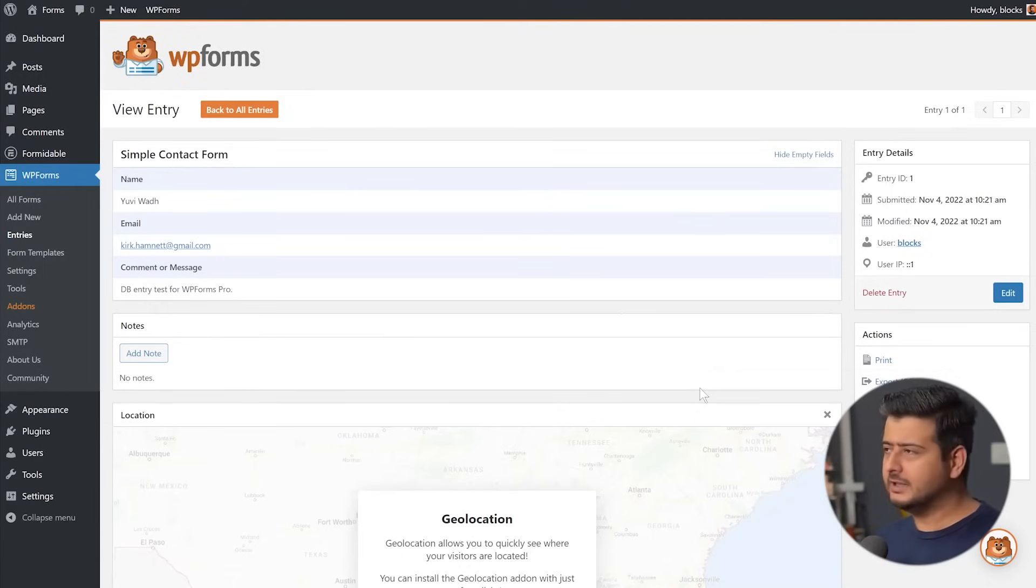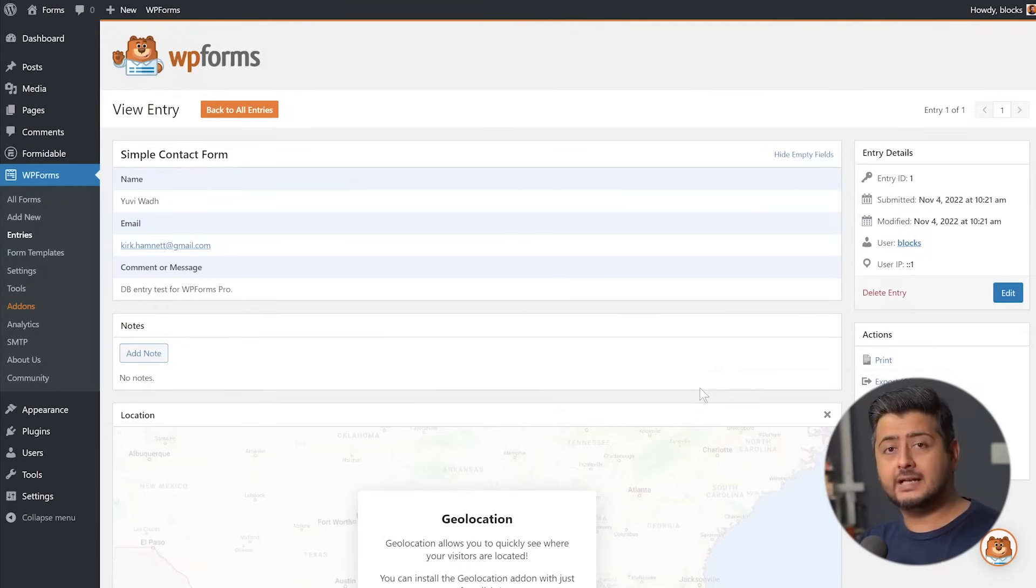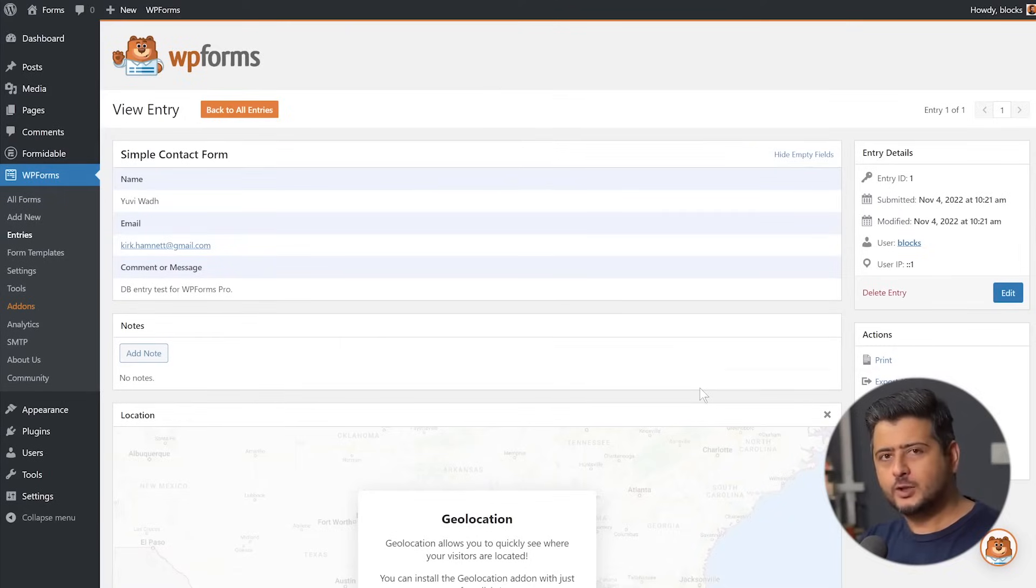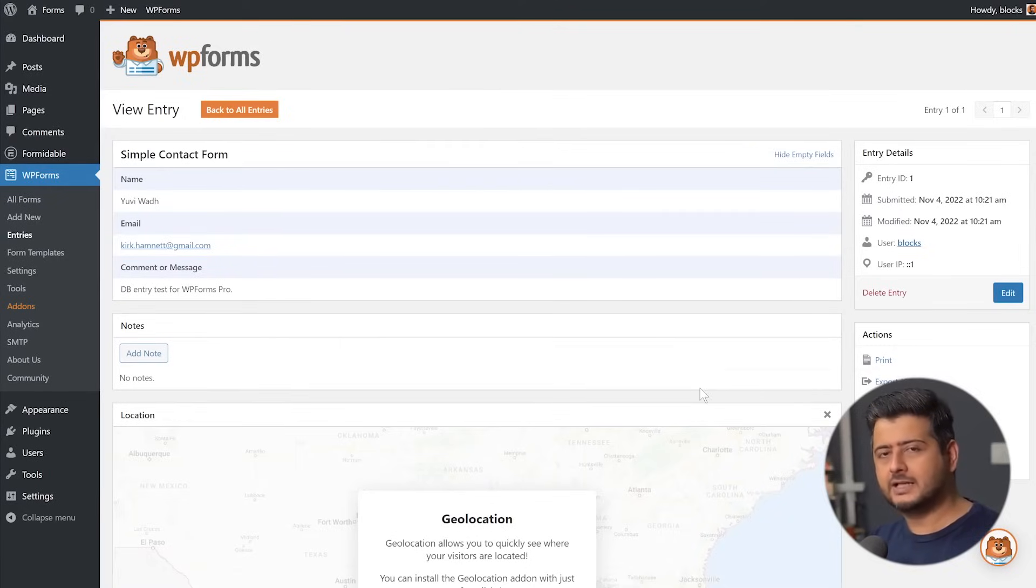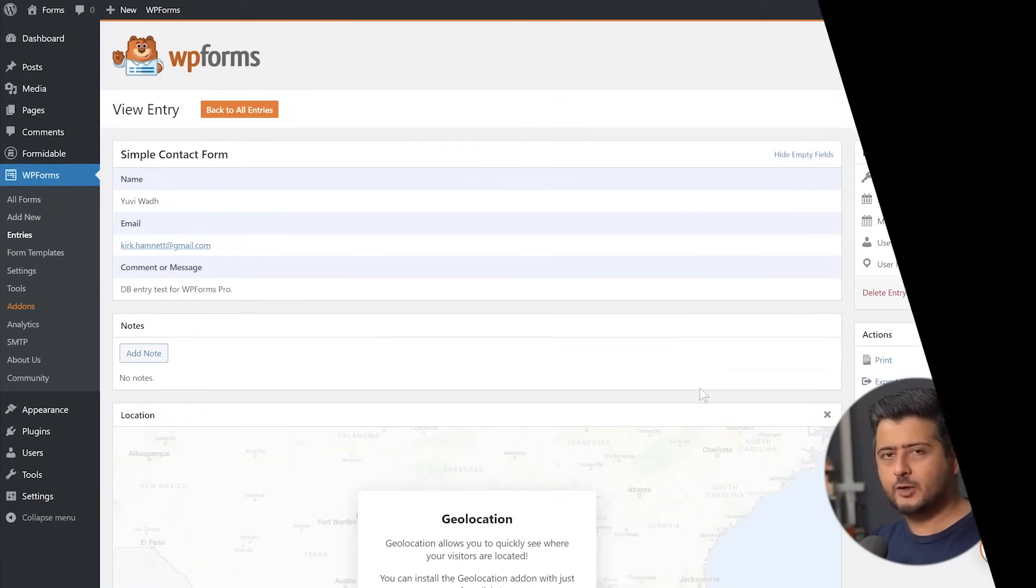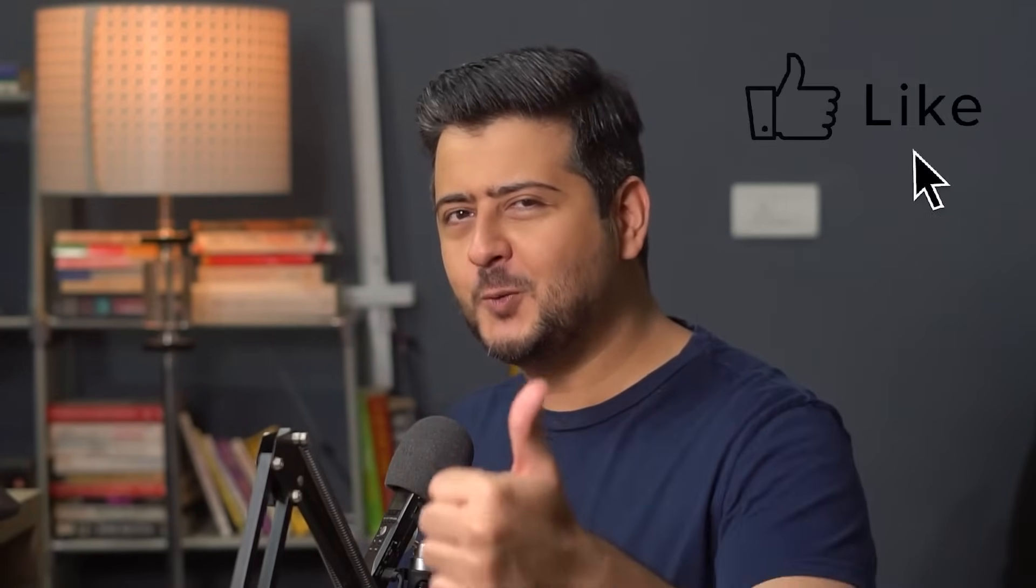So this was the easiest tutorial in the world. A simple way to understand how to save entries that are coming to forms on your WordPress website. Very easy. I've demonstrated two different plugins, WP Forms, the pro version, and Formidable Forms, the free version. Both the links to both the plugins are in the description of this video. It's just below the like button so you know what to do if you like this video.